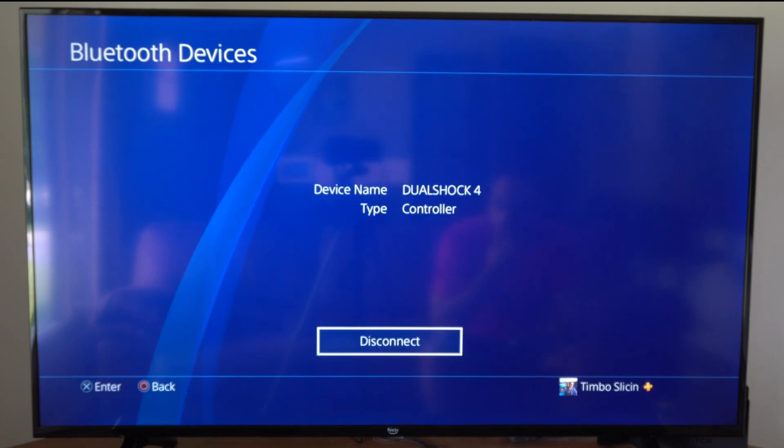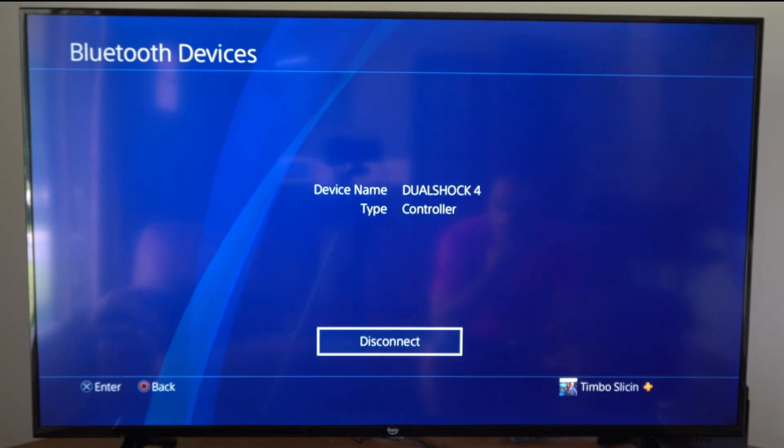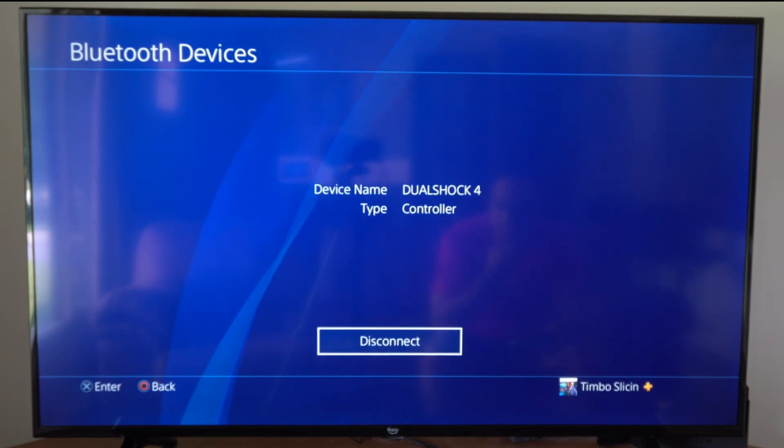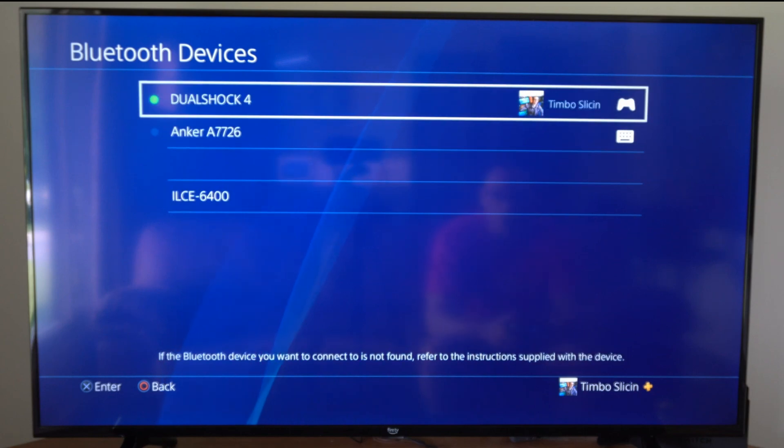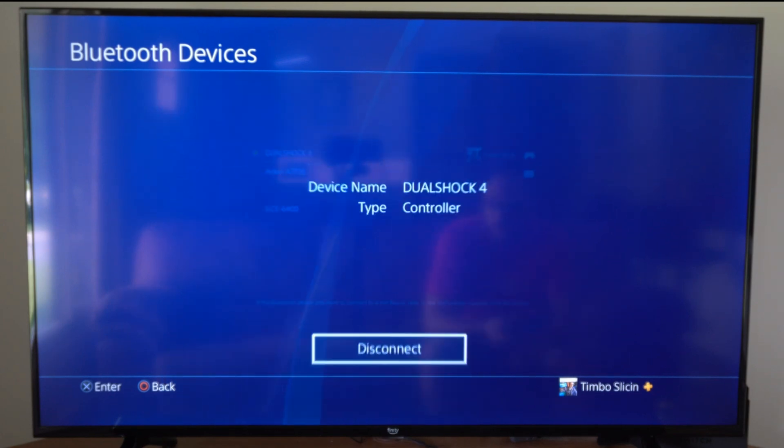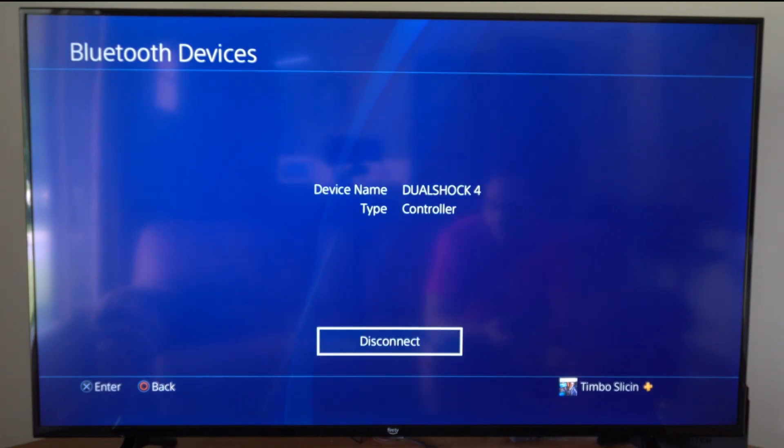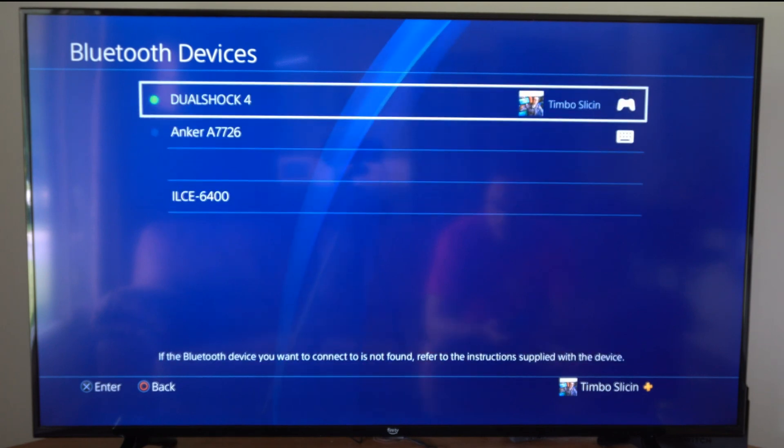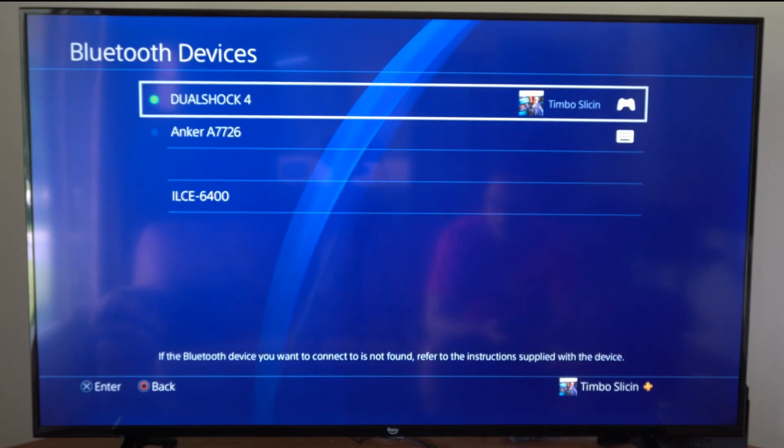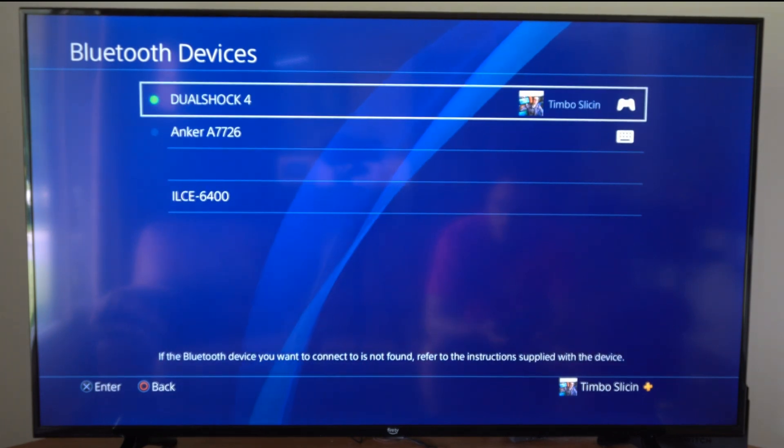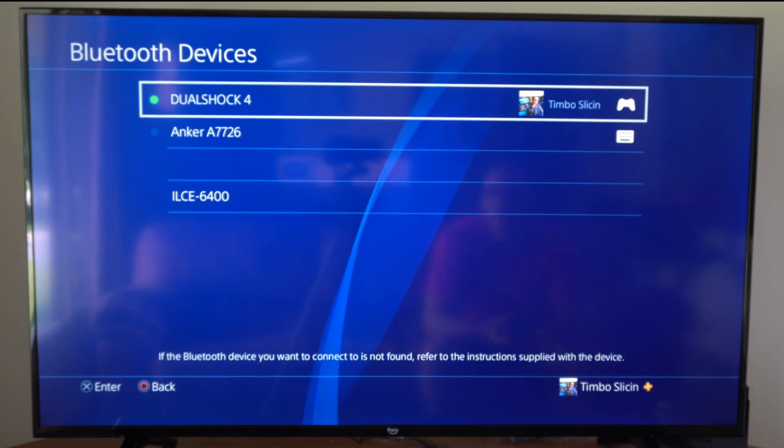Now if you're trying to delete the current controller that you're using, all you will see is disconnect. So you will need to switch to a different device and then select this and then go to it and forget it from your PlayStation. So you cannot delete the controller that you're currently using. You have to use a second controller.